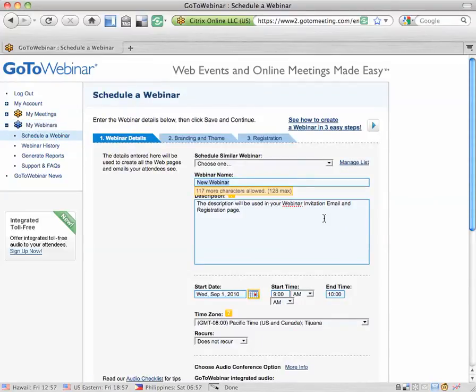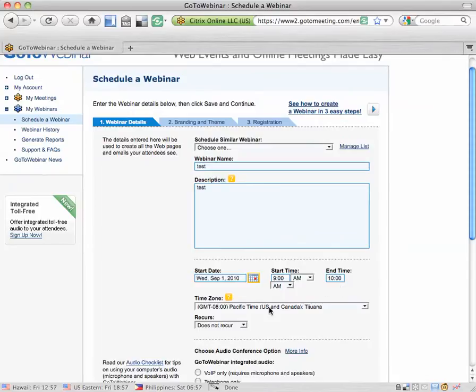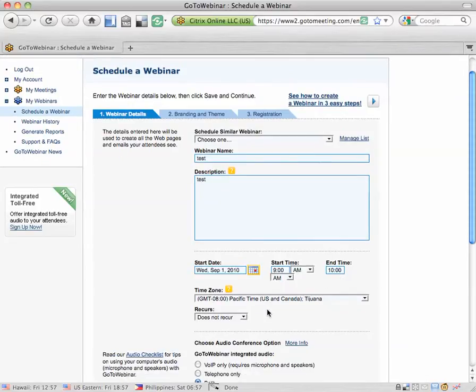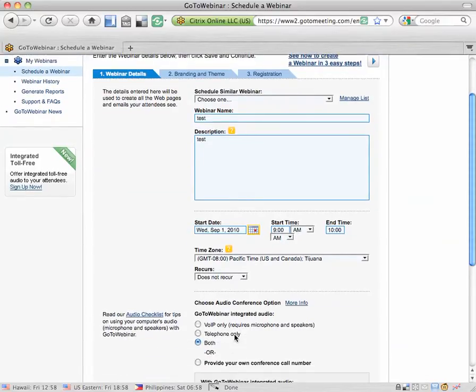It's going to take you through a three-step process. I'll explain what everything means. The first step is just to enter your webinar name and description and then schedule the webinar right here. Choose your time zone, choose if it's recurring, and then you'll choose your audio options.